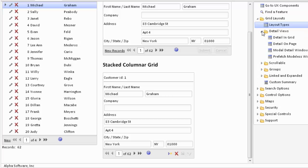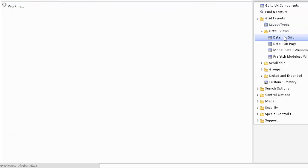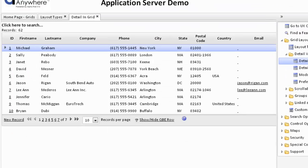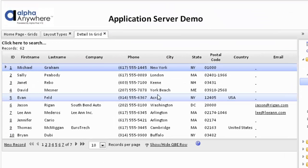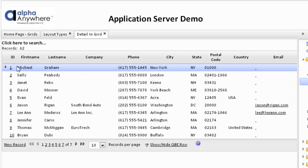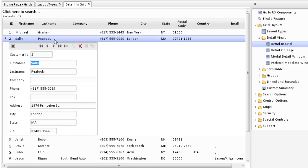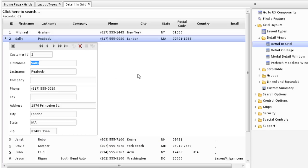We can go to the detail views and the first one we'll look at is a detail in grid. In this particular case we're using a tabular component and we're showing all the detail in a separate component shown in the grid. In this case we can click on the hyperlink for each row. This opens up a detail view which is inserted within the grid underneath that particular row. We can move through the grid and show additional records.